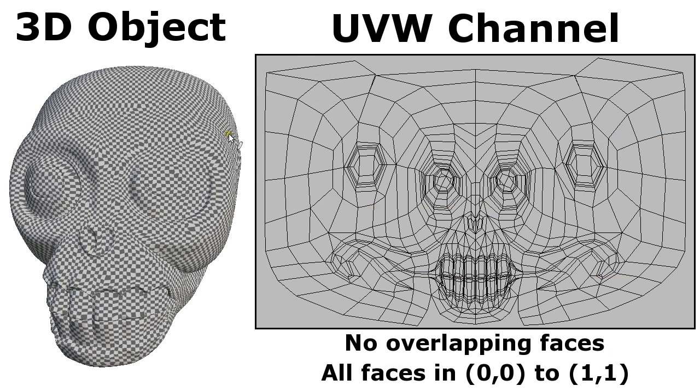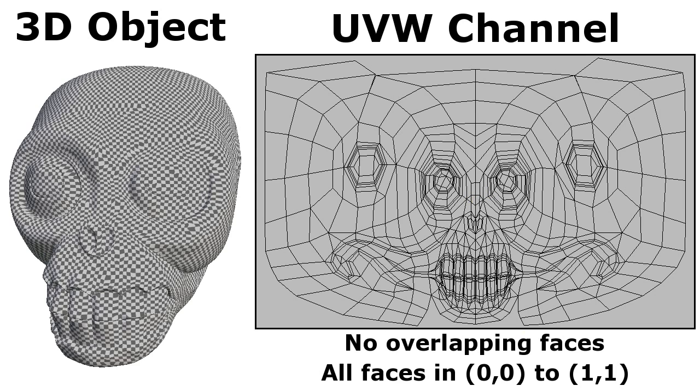We are going to load this 3D object which already has a UV mapping applied. This UV channel has no overlapping faces and all the faces are contained in the texture space.